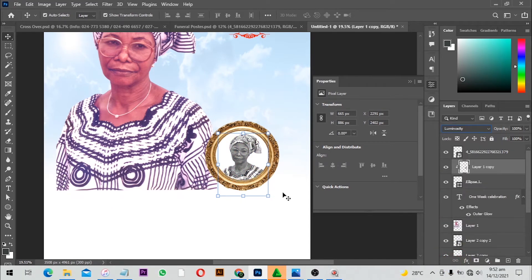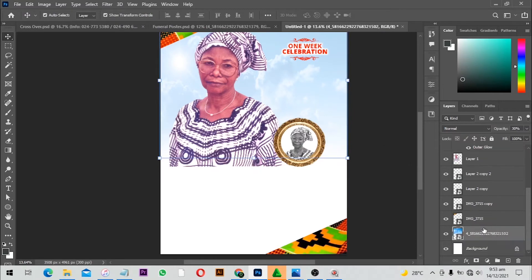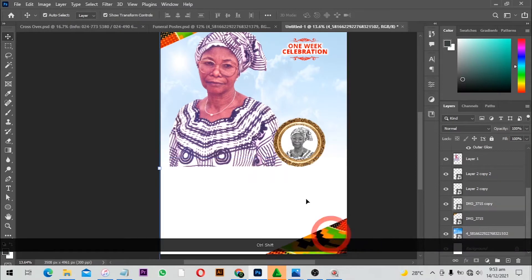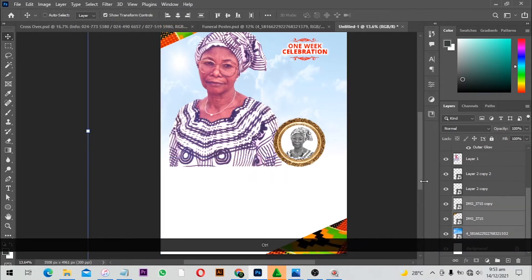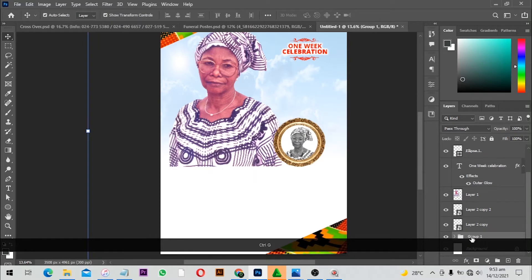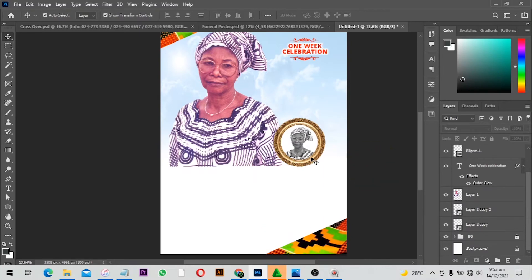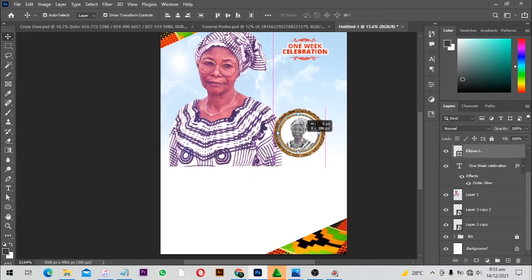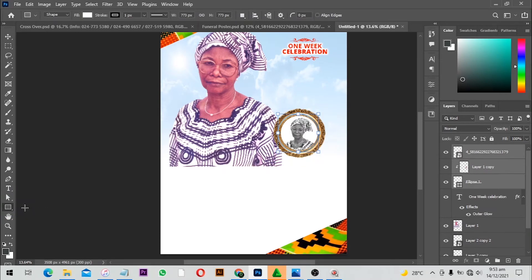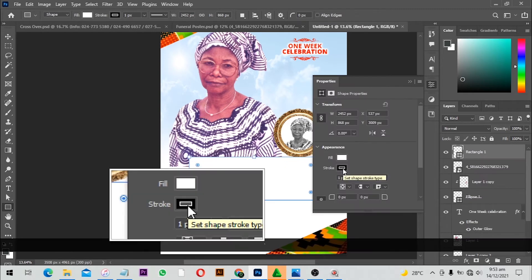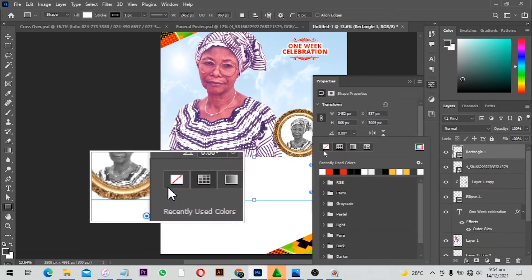From here I'll select my whole background layers and press Ctrl+G to group them, naming the group 'Background.' I'll lock the background layer. Then I'll move the design elements up slightly, and with the Rectangle Tool selected I'm going to draw a shape where I'll write the name. I'll select no fill for the stroke.